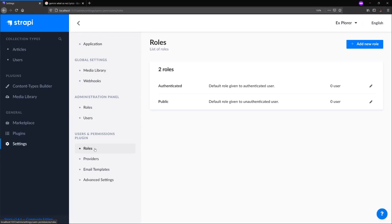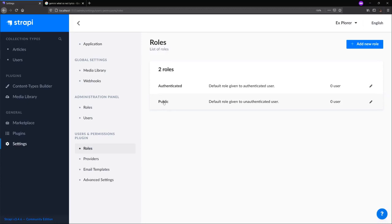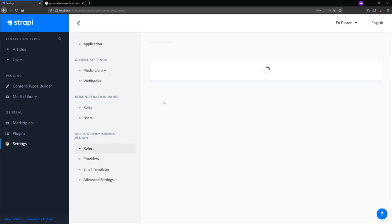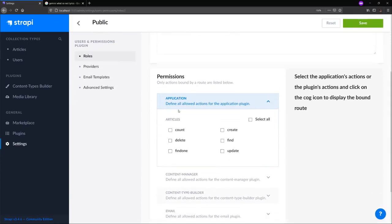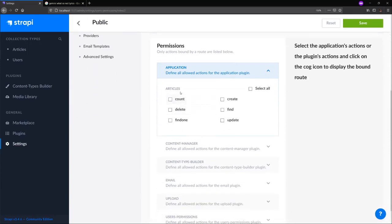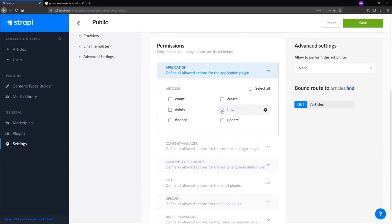We have the option of either giving them access via an authenticated role using a JWT token or a public role available to anyone with the endpoint URL. We'll use the public role this time. Click public and scroll to your relevant collection type, which for us is articles. Click find, which gives our end users access to making get requests on our articles endpoint.